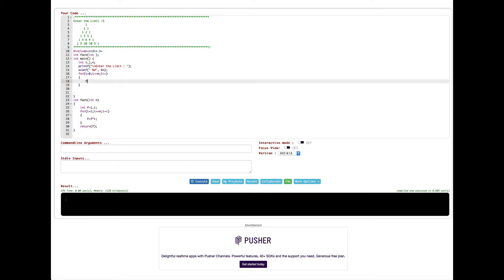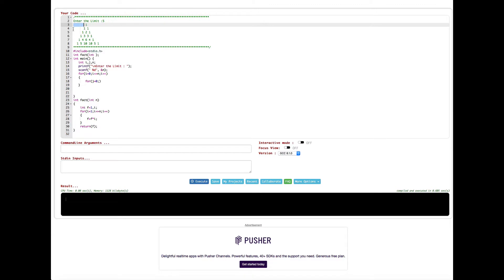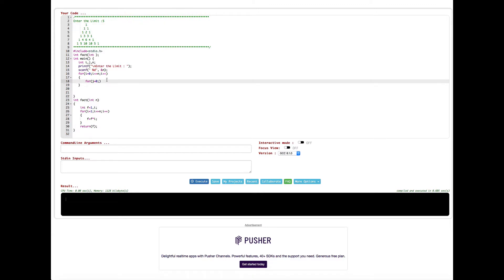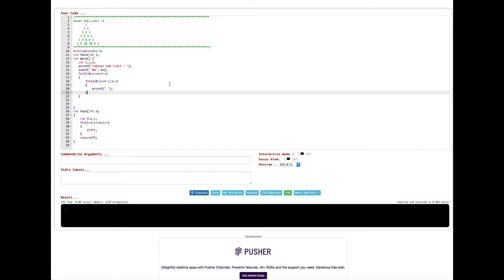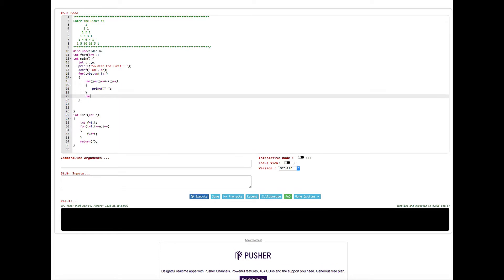In the nested inner loop, we initialize j with 0. This first inner loop is for the spaces. If you look at the pattern, the space is decreasing by row. So the condition is j is less than or equal to n minus i — that 'n minus i' handles the decrement of spaces by row — and we do j++. To print the space we put a printf statement with a space character.